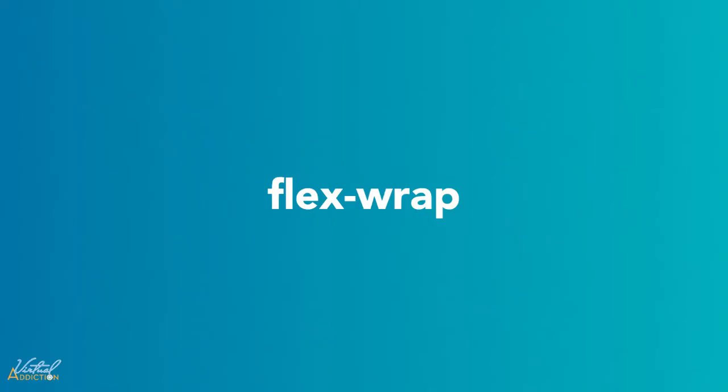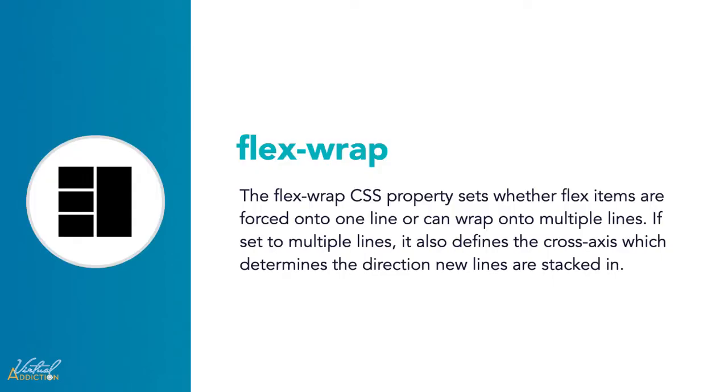While Flexbox is a one-dimensional model, it is possible to cause our flex items to wrap onto multiple lines. The flex-wrap property defines whether the flex items are forced onto a single line or can be flowed into multiple lines. If set to multiple lines, it also defines the cross-axis, which determines the direction that new lines are stacked in.